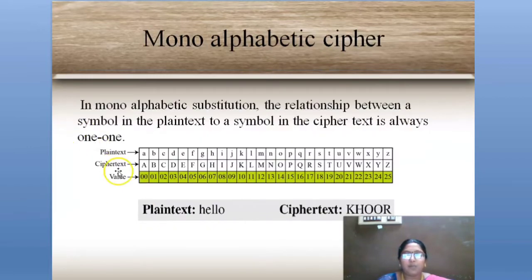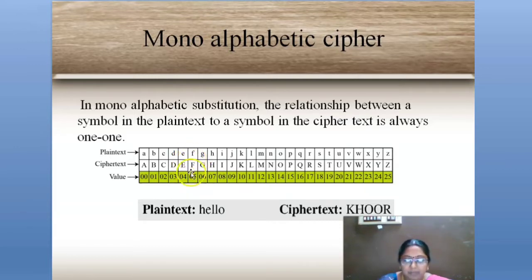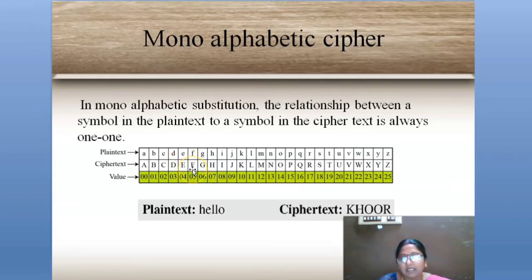The first type is mono-alphabetic cipher. In mono-alphabetic cipher, the plaintext is converted into ciphertext using one-to-one mapping. One-to-one mapping means one character is mapped with one character. If a letter repeats again in the sentence, we use the same ciphertext letter again.